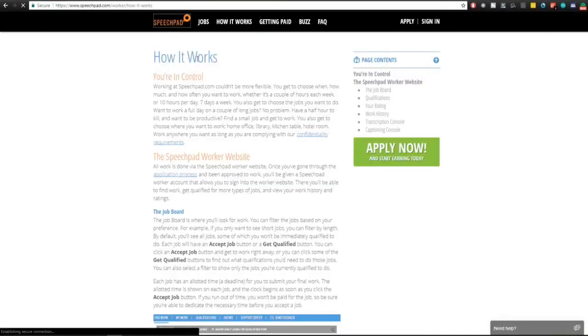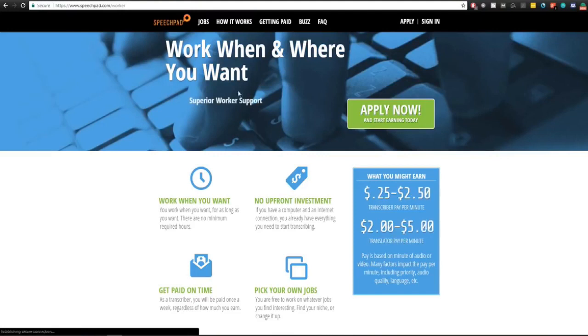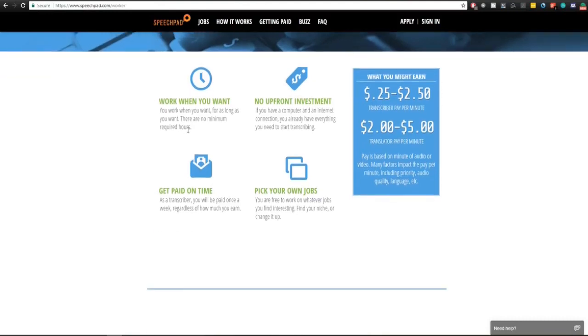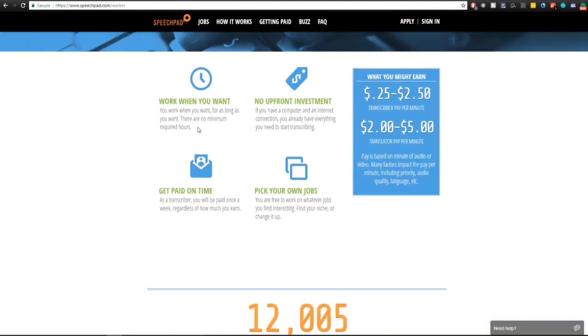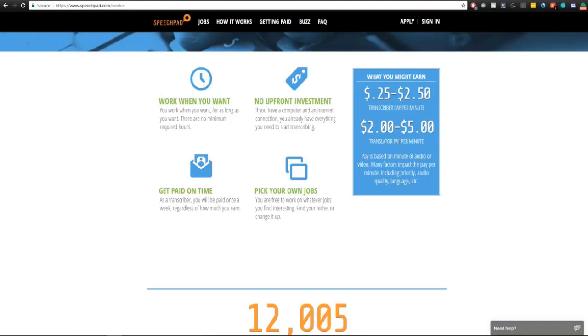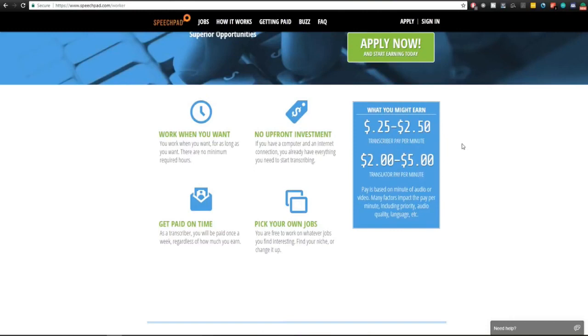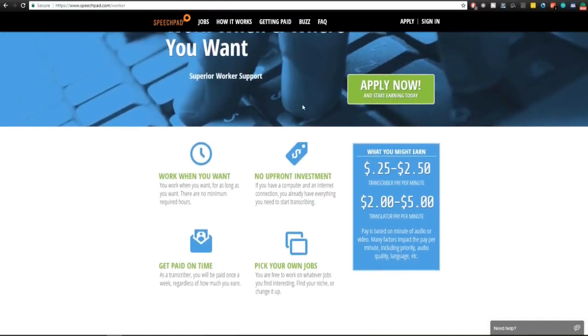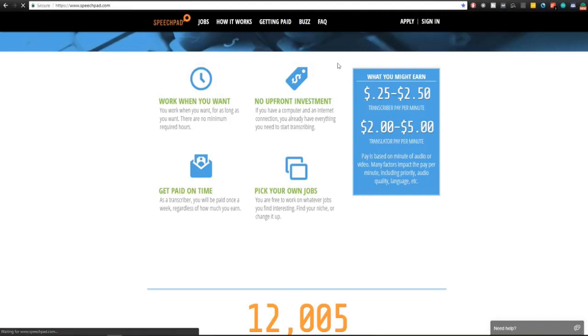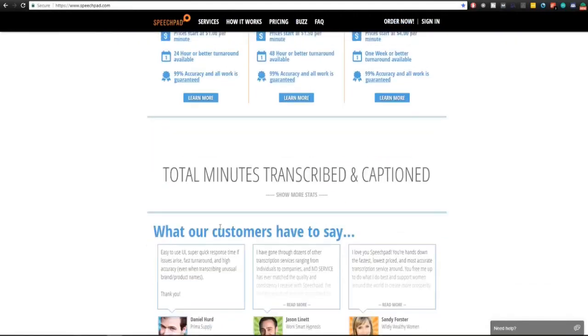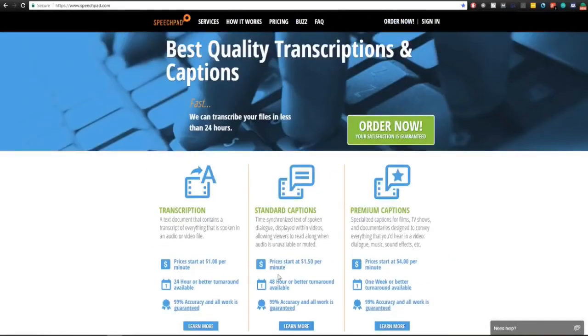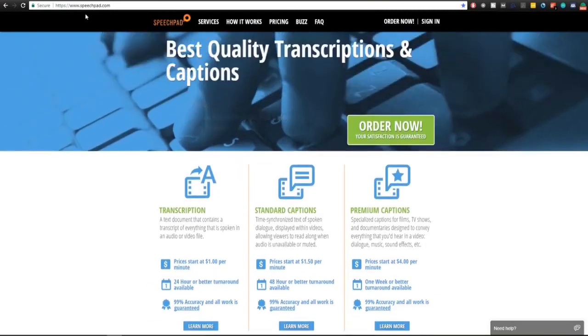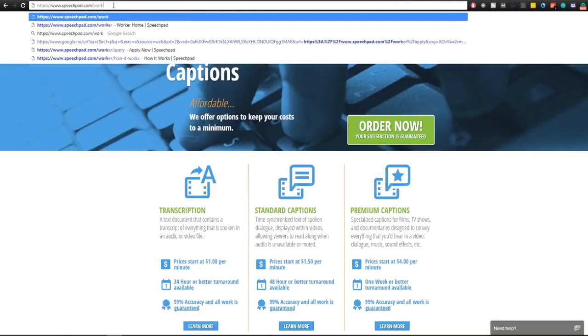SpeechPad is another one that I found quite regularly when I researched this topic and it's pretty easy to go and get a job here. As you can see here they have a translator pay per minute, that's $2 to $5. If you're a translator I'm going to actually have a video next week about translation and how you can make money from being a translator. When you just go to speechpad.com you will not see the apply button right here, you'll just see this and this is from the view of someone that wants their file transcribed. But you have to do speechpad.com/worker.